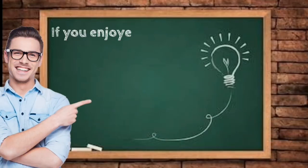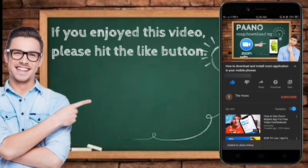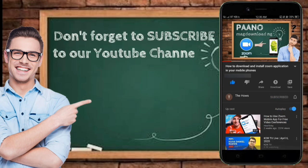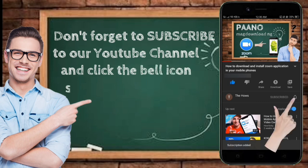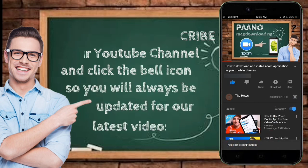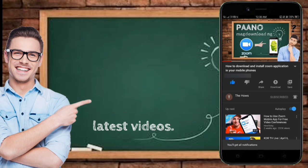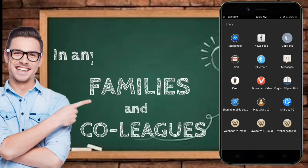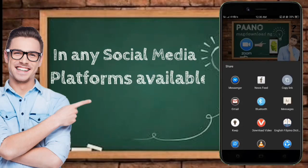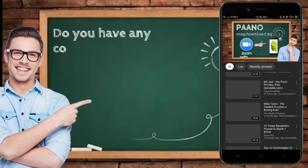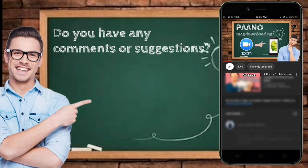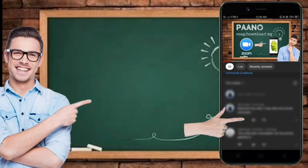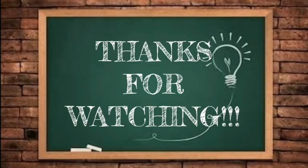If you enjoy this video, please hit the like button. Don't forget to subscribe to our YouTube channel and click the bell icon so you will always be updated for our latest videos. Share to your friends, families, and colleagues in any social media platforms available. Do you have any comments or suggestions? Just leave a message in the comment section below. Thanks for watching.